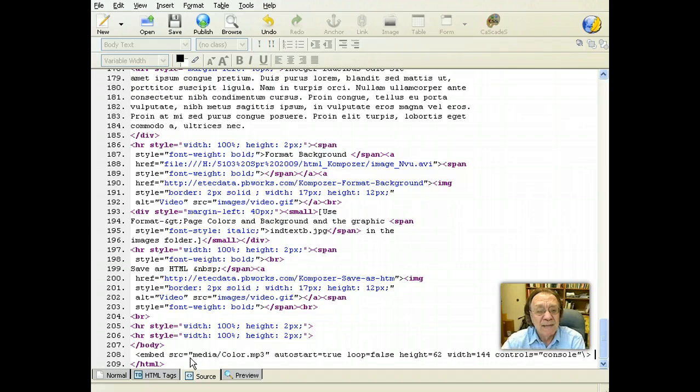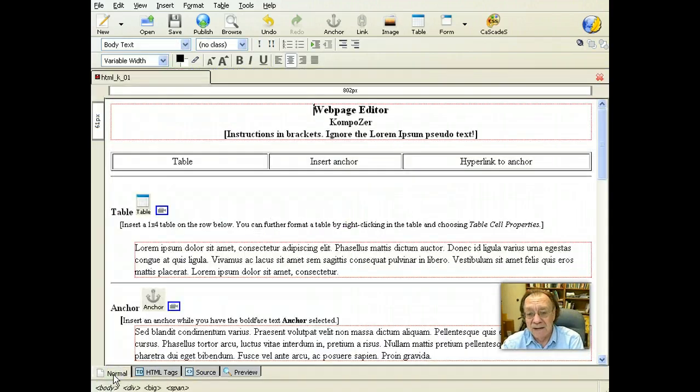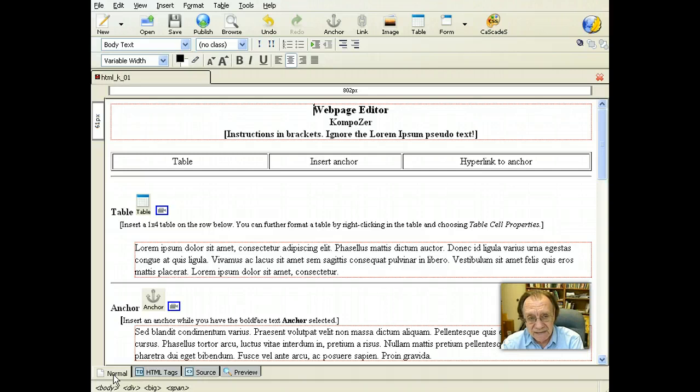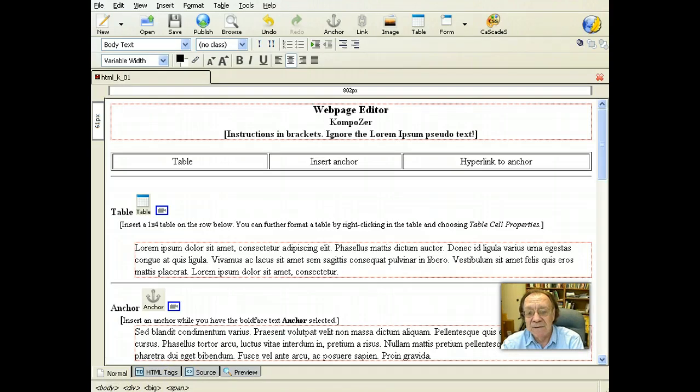I'm going to paste the code. Click normal. Then I'm going to save the document. Now when you open it in the browser, the audio should play at the end of the page.